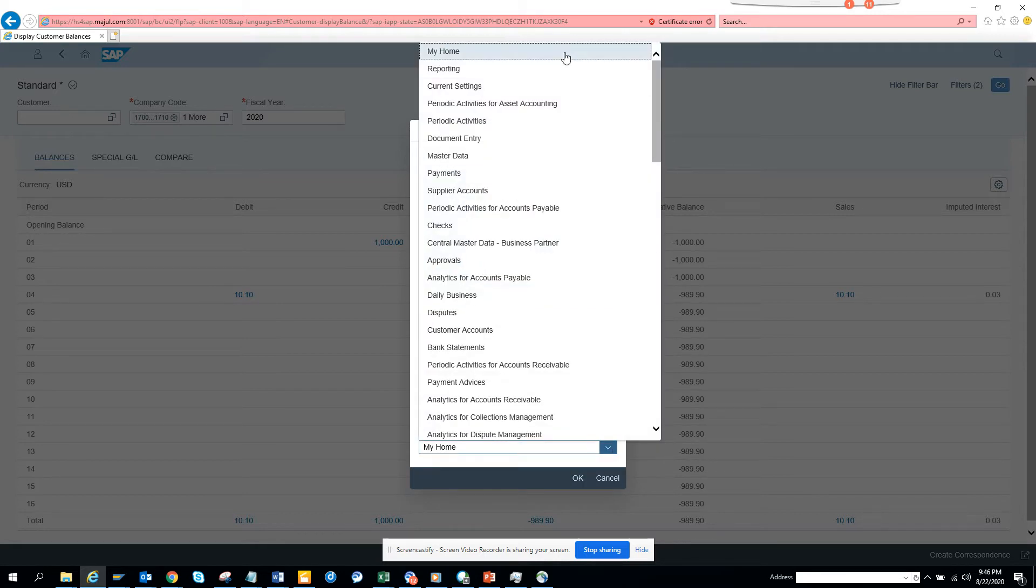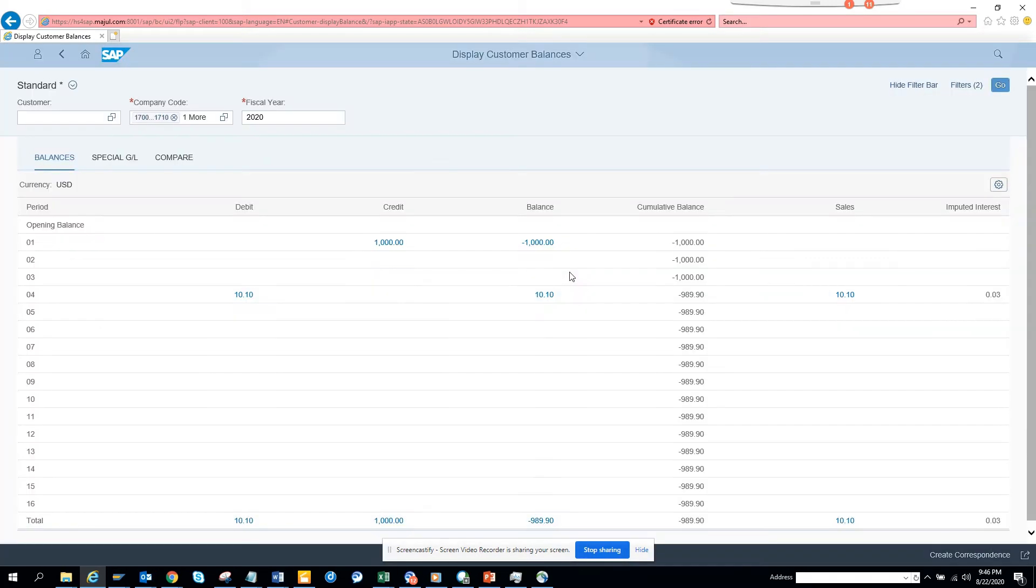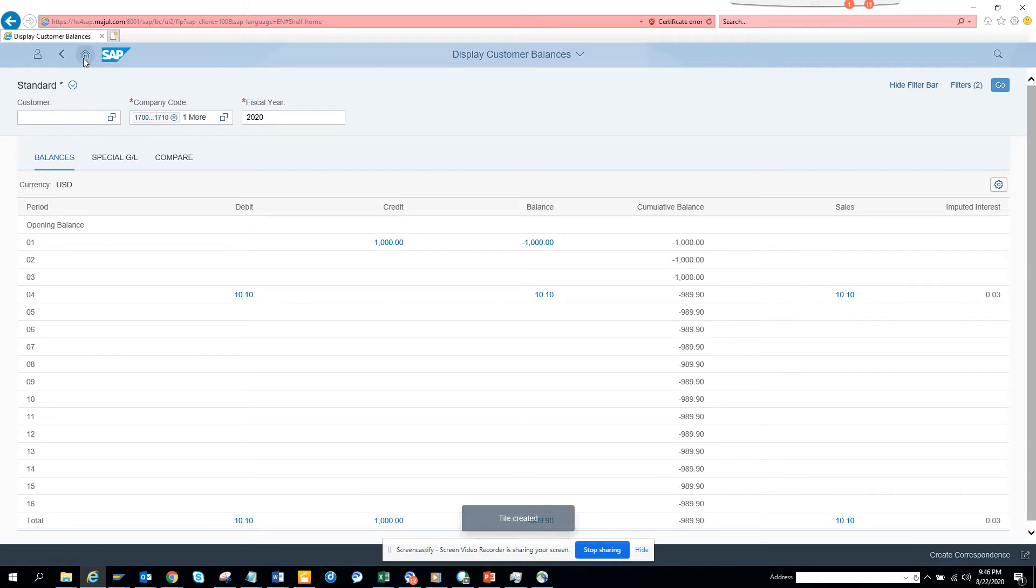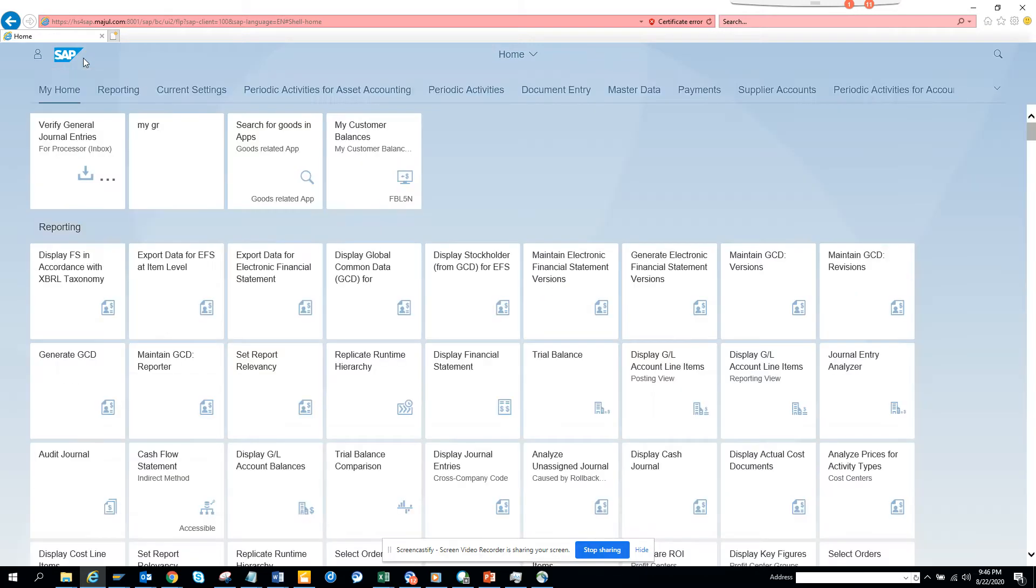So now click OK, and now what happens is the tile has been created. Now I'll go here, you notice, and this is very useful.